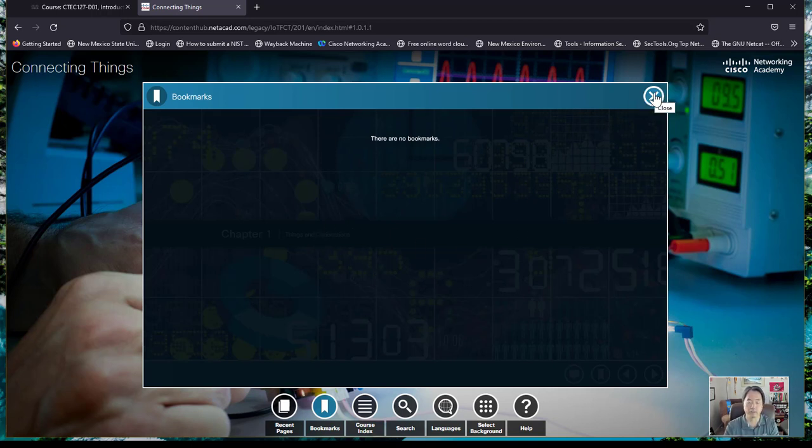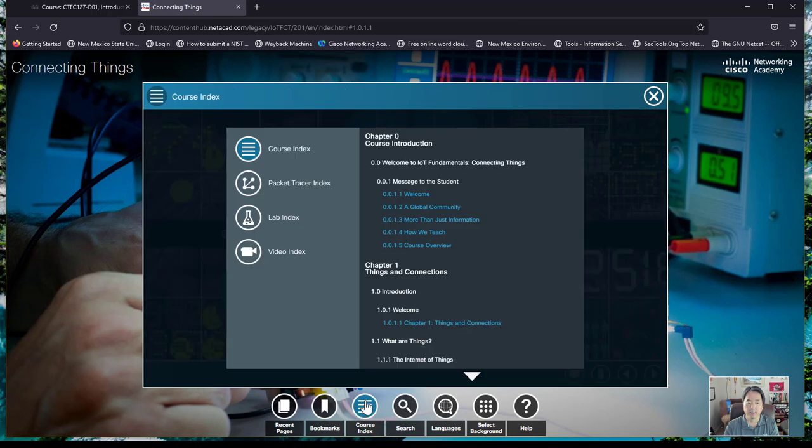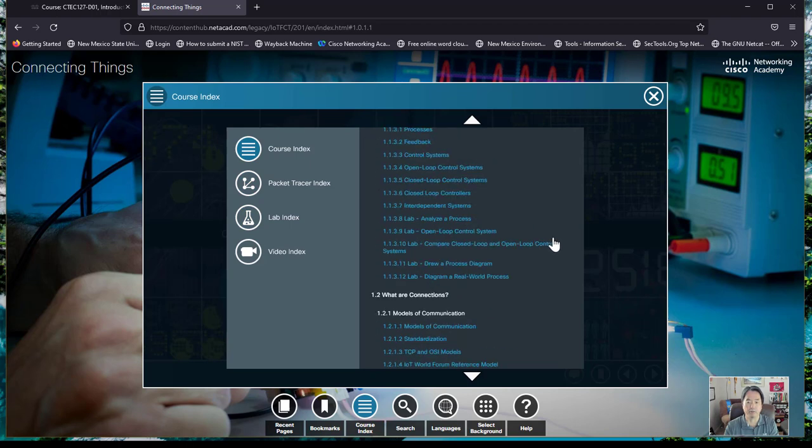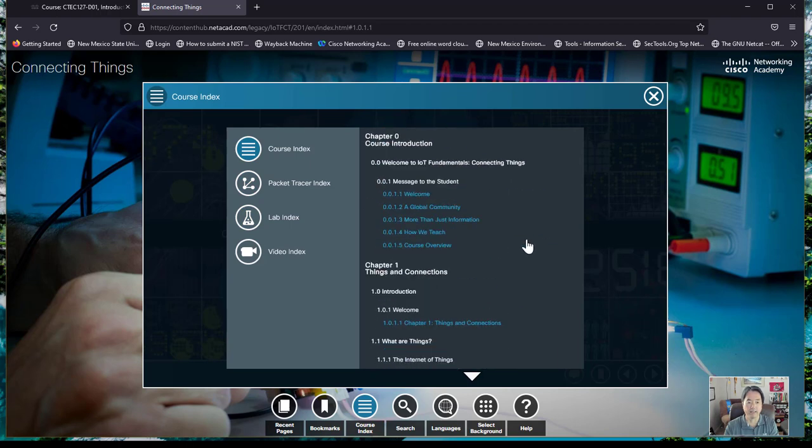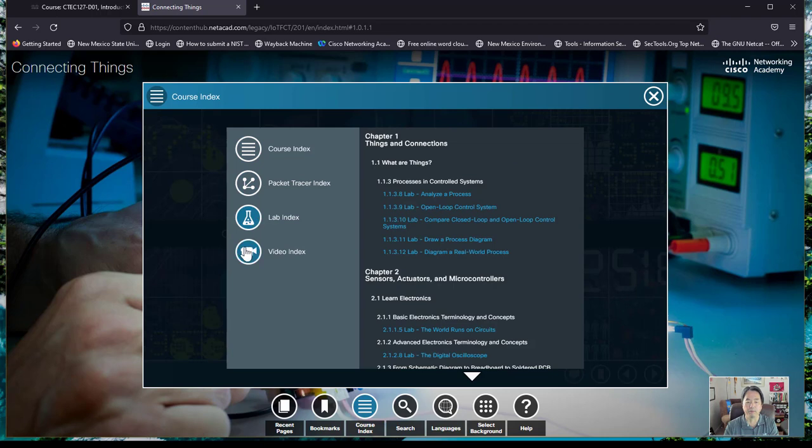Course content is actually the course content all laid out by index over here on the side. You can look at the packet tracers, the labs, and even all the live videos that you can watch.